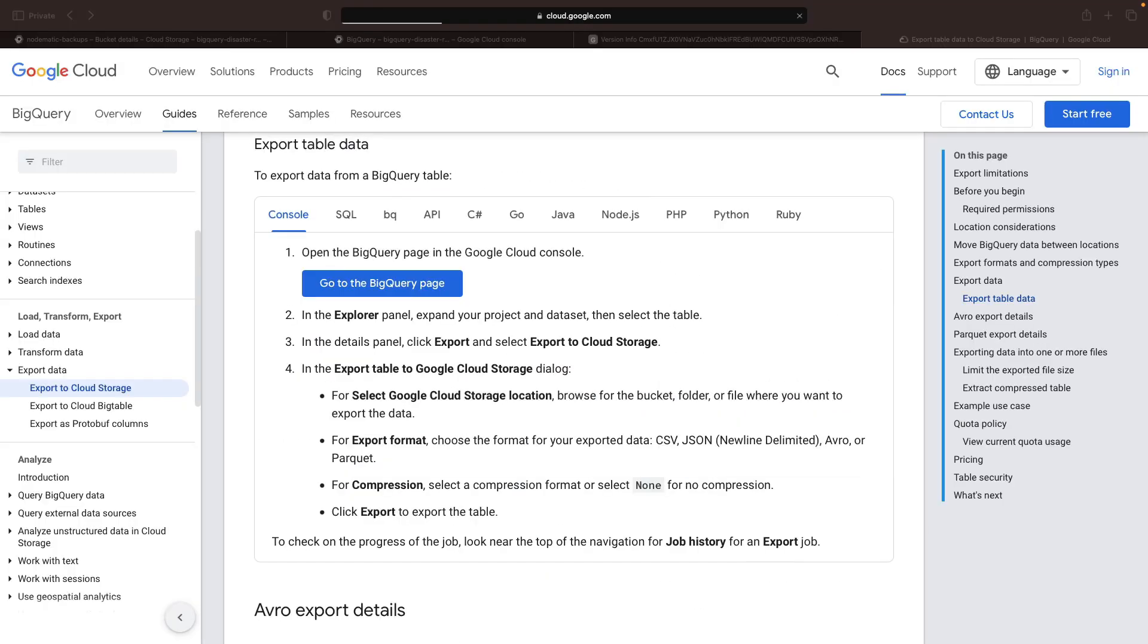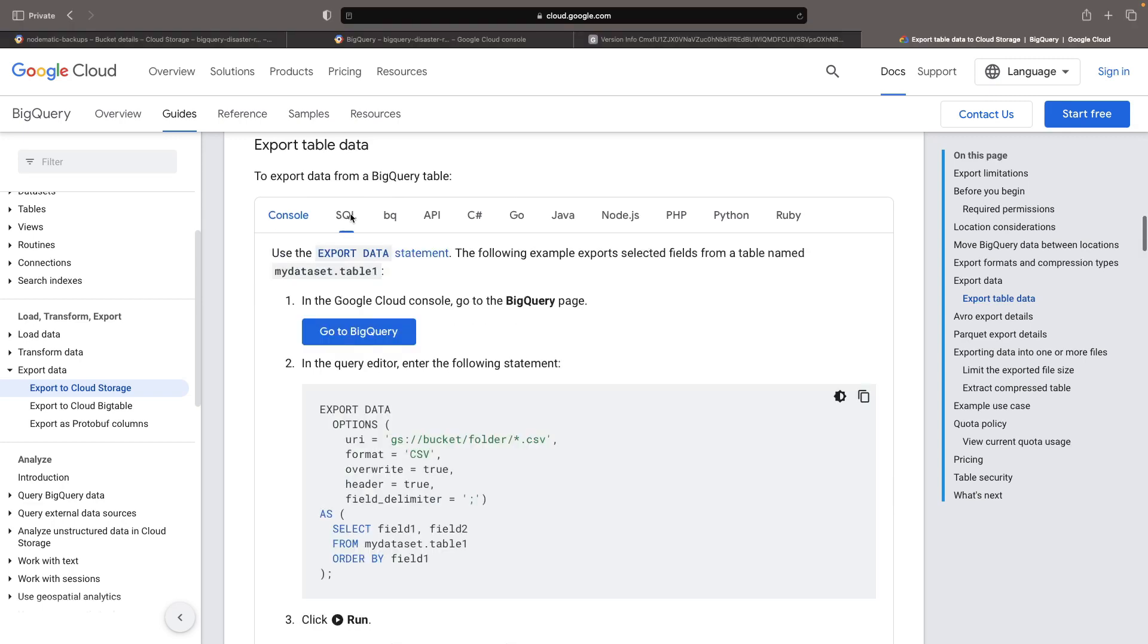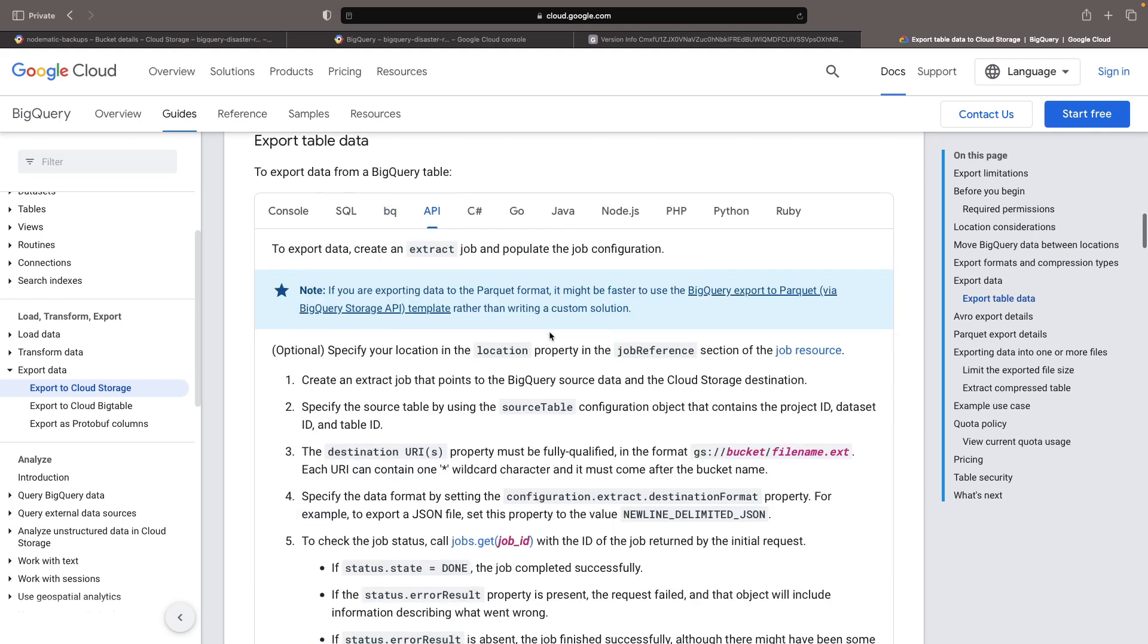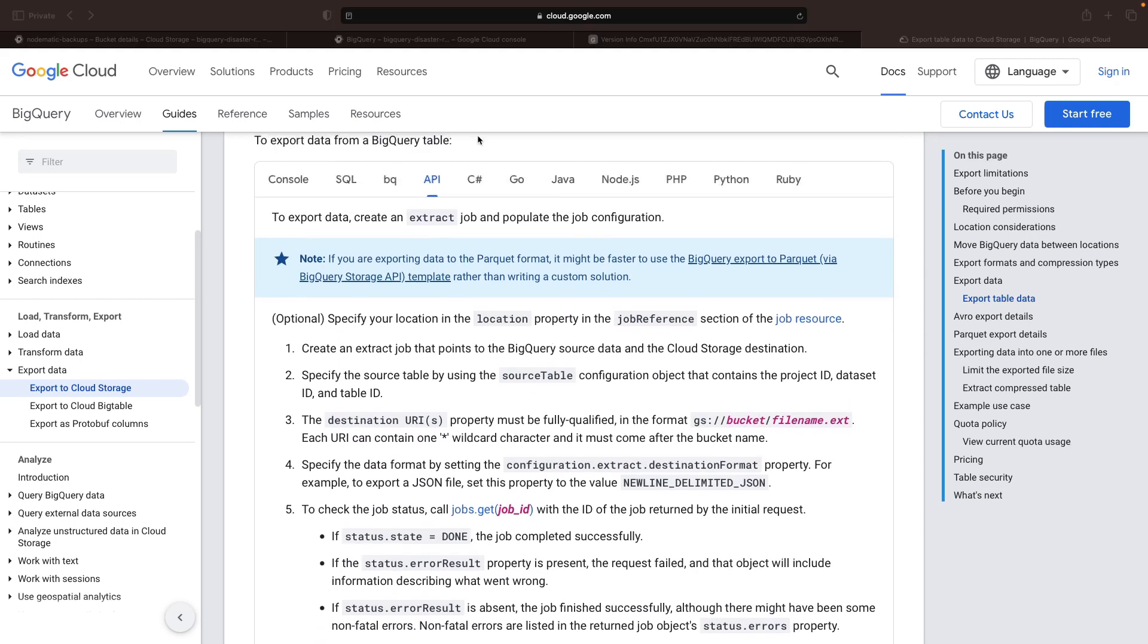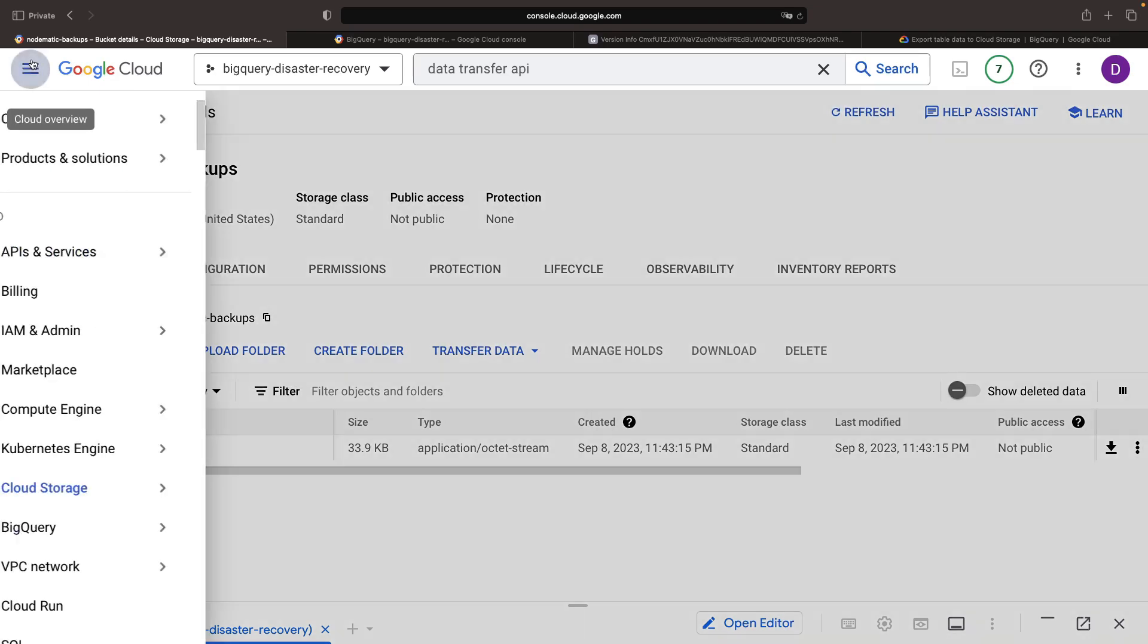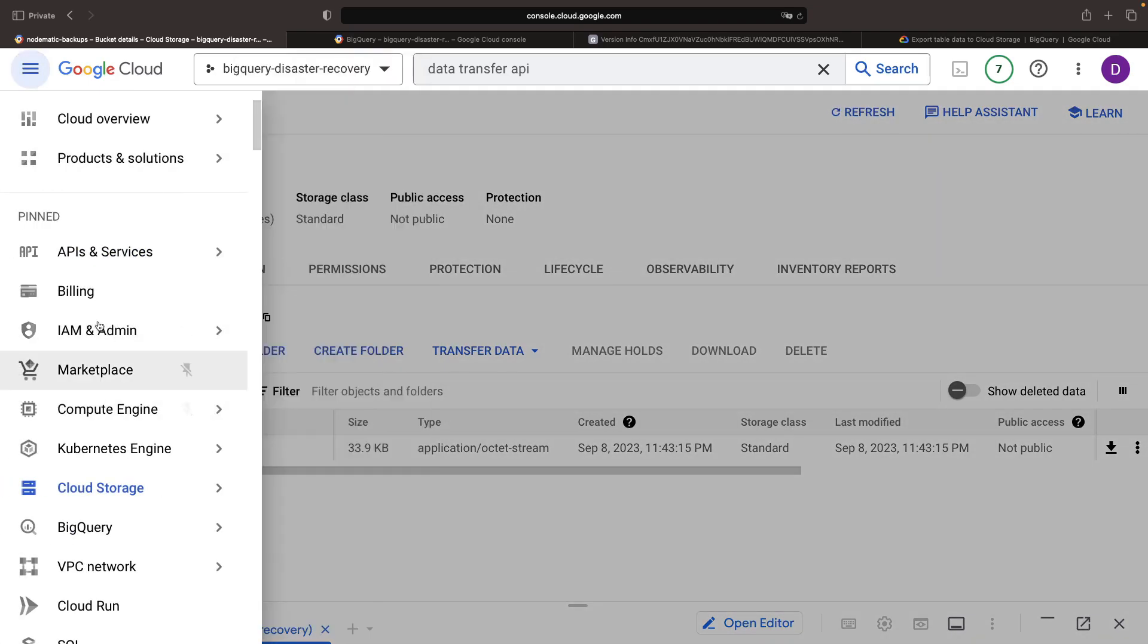There are numerous methods available to facilitate these table exports. The example we just demonstrated was via the console, but if you want to automate this process, you can consider alternatives such as scheduled queries, the BigQuery command line, API calls, or even SDKs. SDKs are particularly handy if you're using something like Cloud Functions.